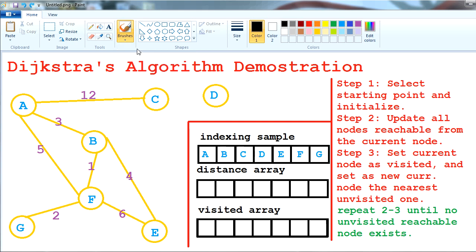Hello my fellow programmers, this is Triple Codebroker and today I'm gonna show you how Dijkstra's algorithm works. I'm gonna demonstrate for you. The steps are listed on the right side and I'm gonna use a distance array and a visited array just to keep the distance, and the nodes which will be visited will be marked.